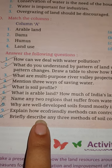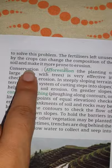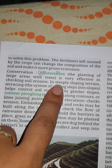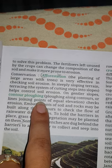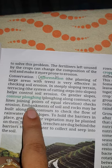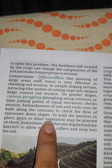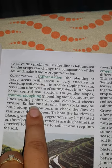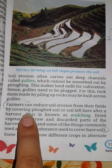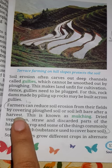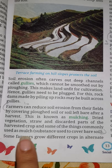Now see the last question: Briefly describe any three methods of soil conservation. Your answer is given on page number 13. Afforestation is very effective in checking soil erosion. On steep slopes, terracing helps control soil erosion. On gentle slopes, contour ploughing along lines joining points of equal elevation checks erosion. Embankments of soil and rocks may be built along the contour to check the flow of rainwater down slopes; grasses and other vegetation may be planted on them. Farmers can reduce soil erosion from their fields by covering plucked soil or soil left bare after a harvest — this is known as mulching. Dried vegetation, straw and discarded parts of the harvested crop are commonly used as mulch.